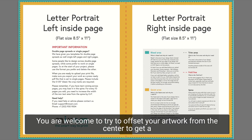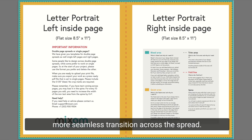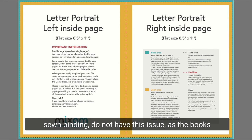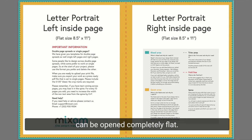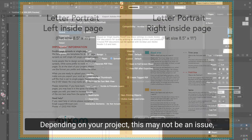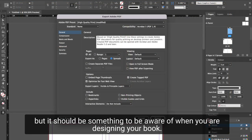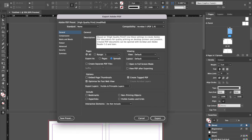You are welcome to try to offset your artwork from the center to get a more seamless transition across the spread. Our staple-bound and hardcovers with a sewn binding do not have this issue as the books can be opened completely flat. Depending on your project, this may not be an issue, but it should be something to be aware of when you are designing your book.